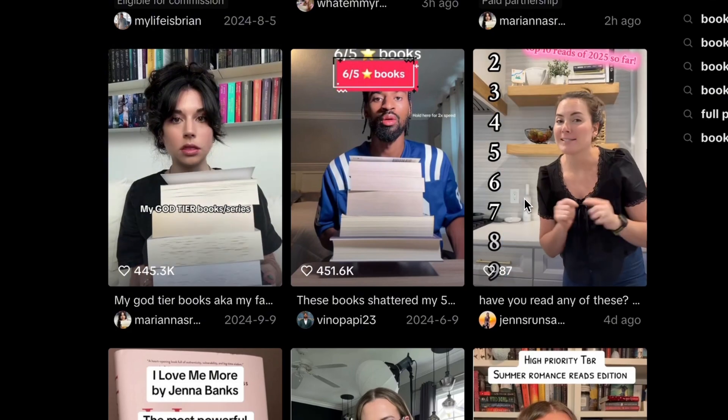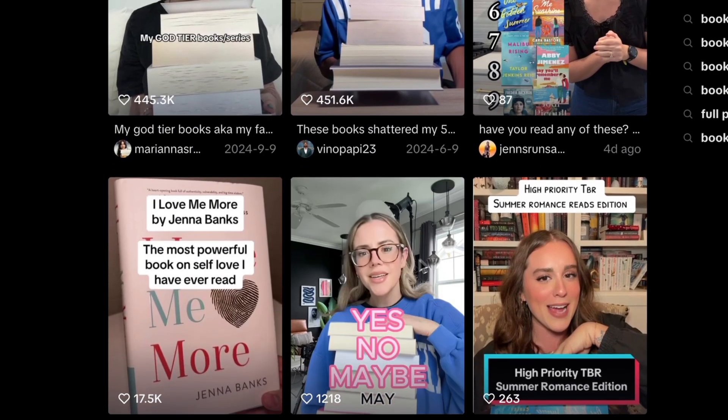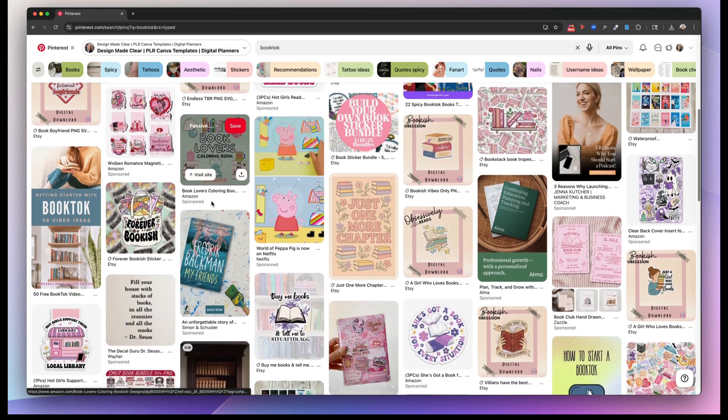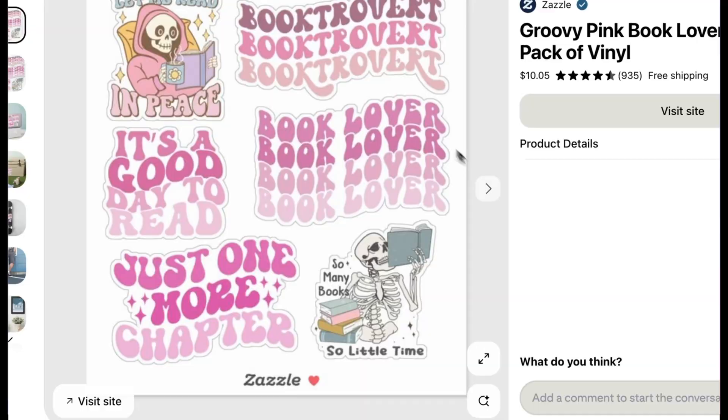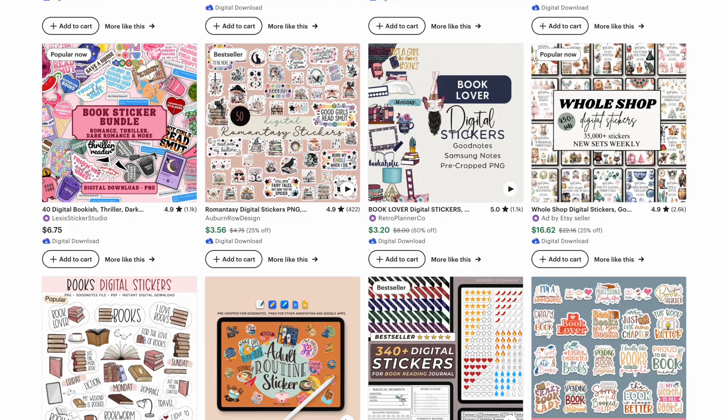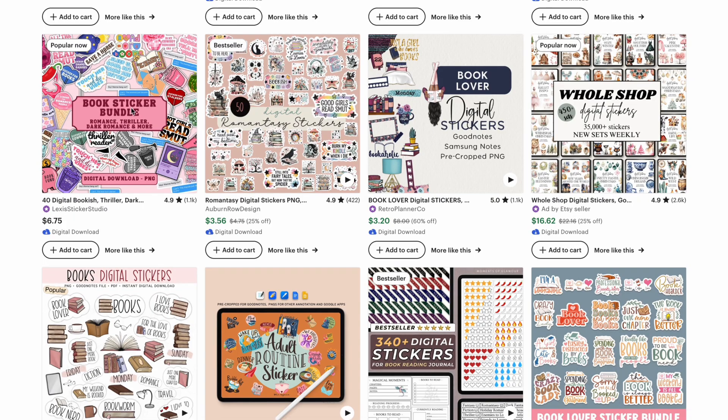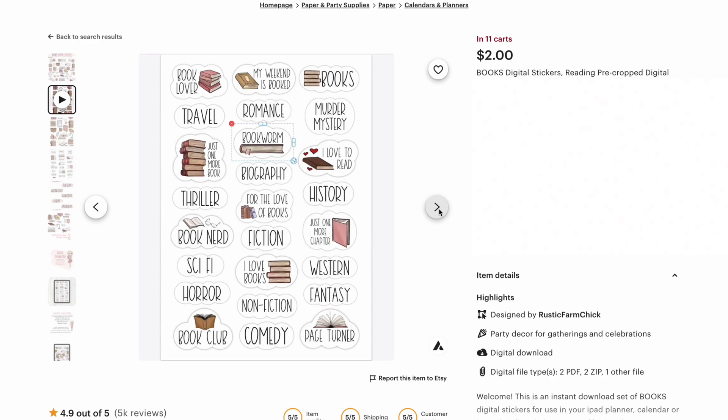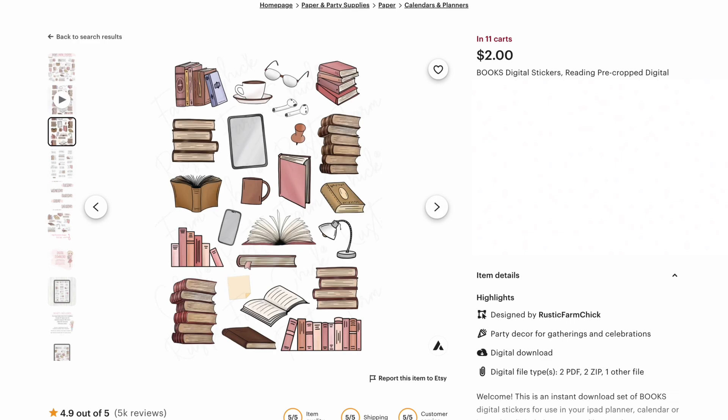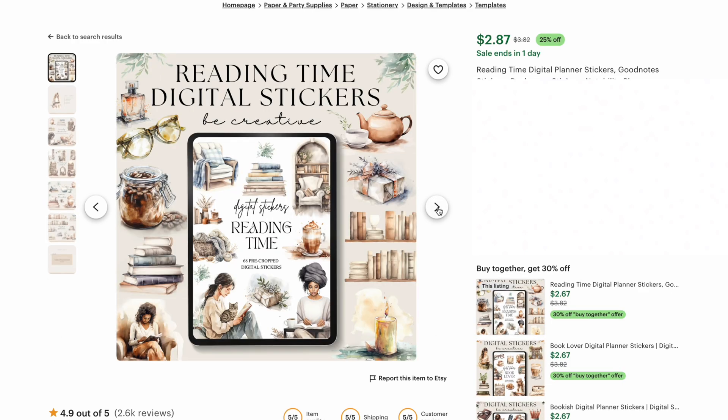There's a huge community of book lovers online. Go on Pinterest or even Etsy and you'll find tons of digital graphics made for book lovers. One trend that's gaining lots of popularity are digital book stickers.